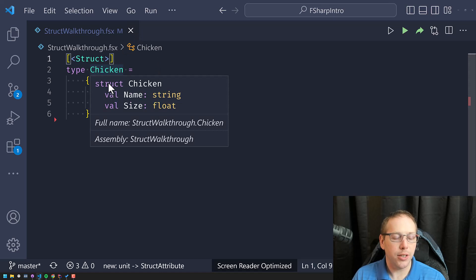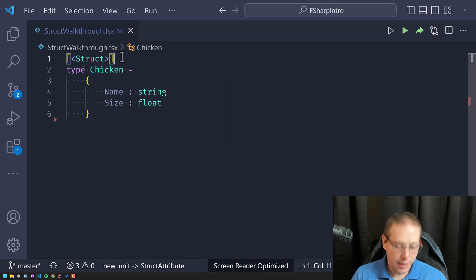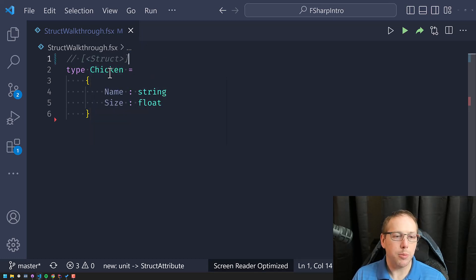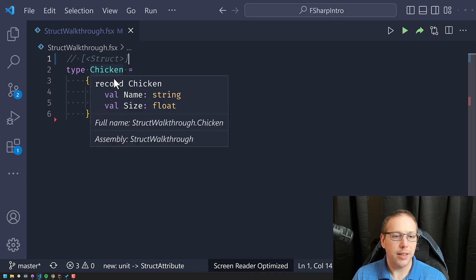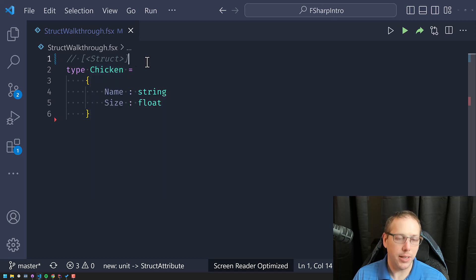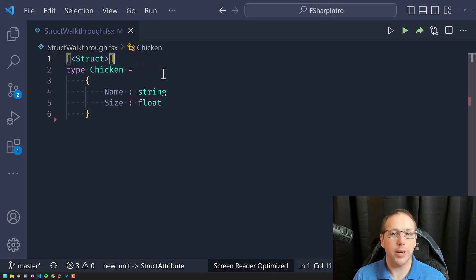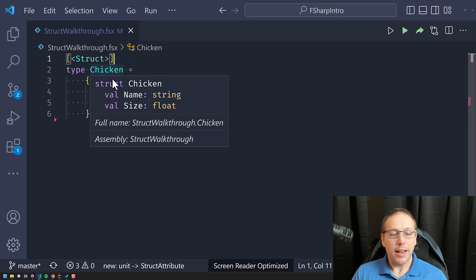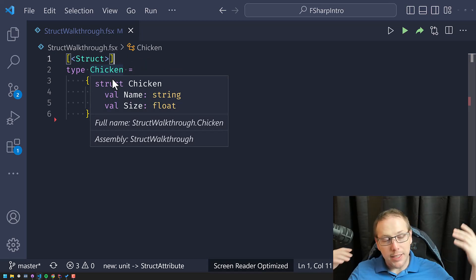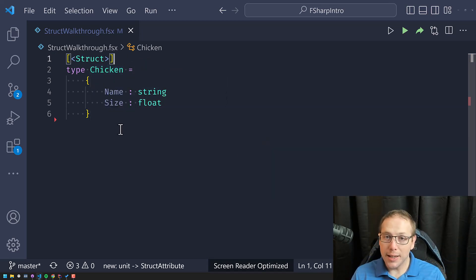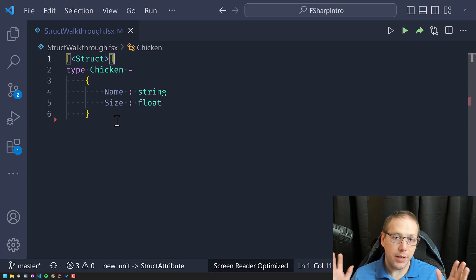When I hover over chicken, you're going to see some changes in the IntelliSense. It's saying chicken is a struct type and it has two fields: name and size. If I remove the struct attribute and hover over it, it says chicken is a record type with fields name and size. I'll uncomment that to get our struct-iness back. Now we have a struct, allocated on the stack, which means the garbage collector doesn't have to keep track of this.